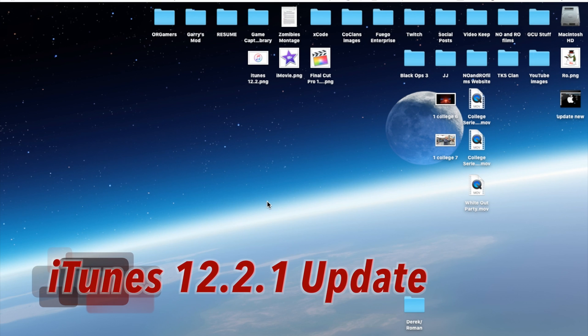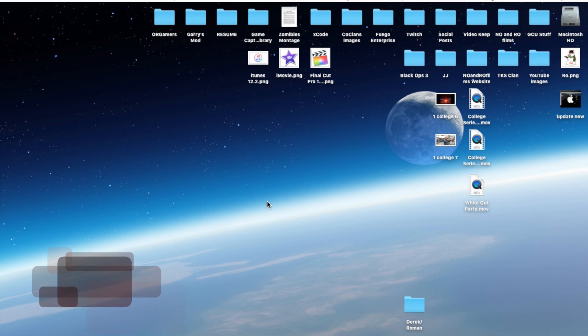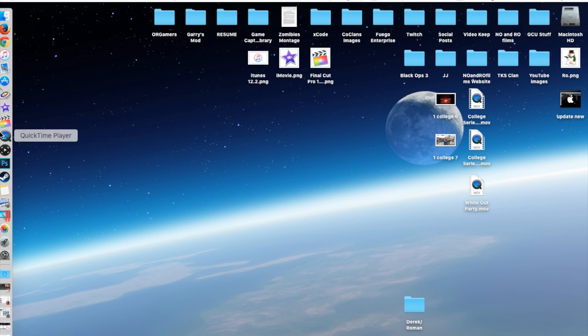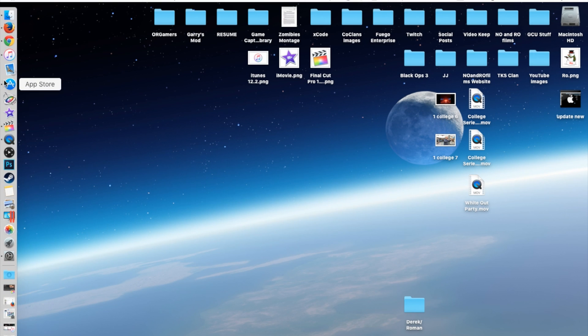Hello guys and gents, Ro here and welcome to Non-Films. Just recently Apple released iTunes 12.2.2 update. I'm going to show you how to get that update and give you a brief overview of what it includes.